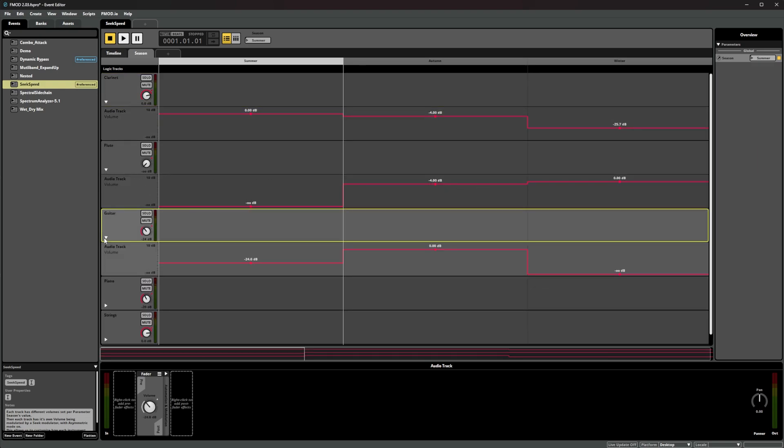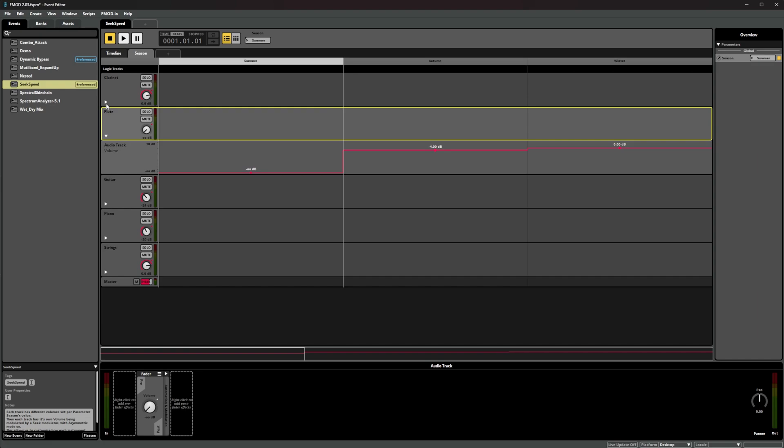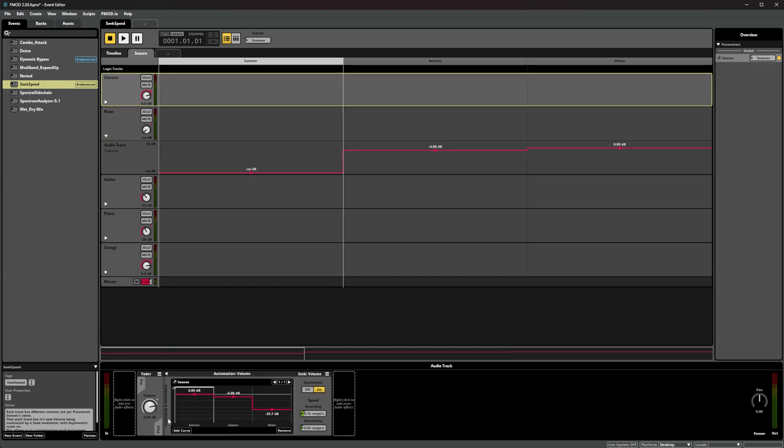We can smooth out the changes in these mix states by adding seek to the volume of each track. This means whenever this track's volume property gets changed, it will create a smooth blend between its current and new value based on the seek settings.